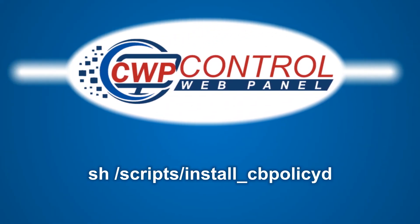If you prefer, you can install PolicyD over SSH command by running this command from the SSH: sh space /scripts/install underscore cb policy D.